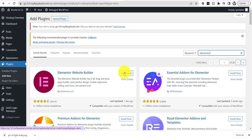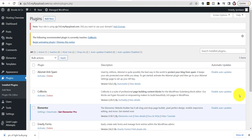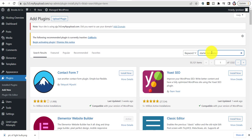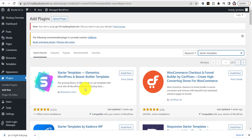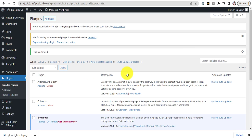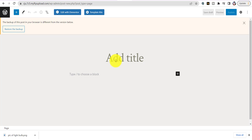Once Elementor is installed, go back to Plugins and type in 'Starter Templates.' Install the one that says Starter Templates — it works with Elementor, WordPress, or Beaver templates. Activate it. Then go to Pages — you can click Add New and name your page. I'm going to add a new page and name it 'LED Bulbs' — this is going to be my home page. Then hit Edit with Elementor.